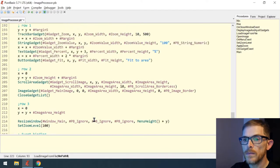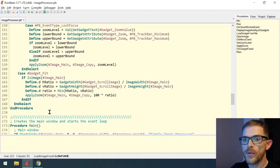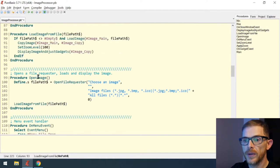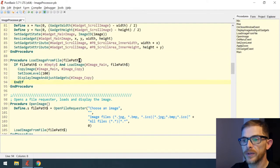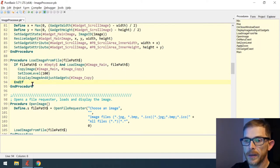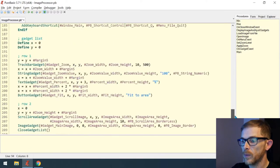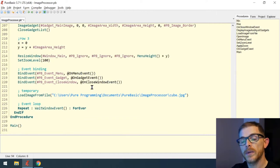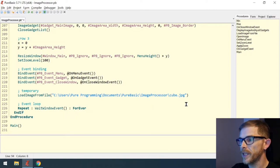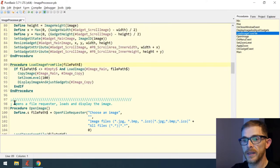What I did here is extract code from the open image procedure and create a load_image_from_file procedure that takes one parameter — a string which is the file path. It does the same code from the file path: opening it, copying, setting zoom level, display, and adjust gadgets. From open image I just call load_image_from_file, and at startup I call it with the full path of my cube image.